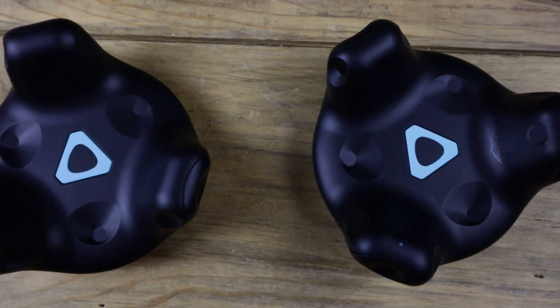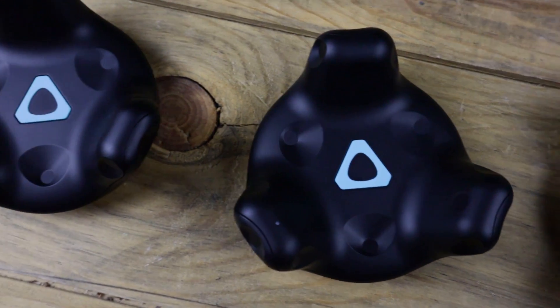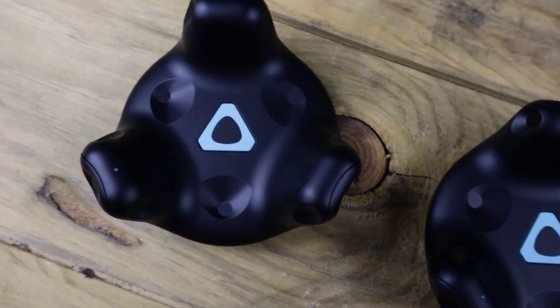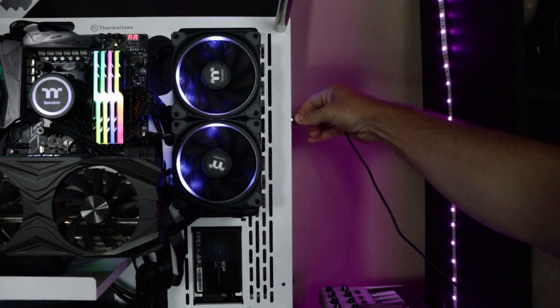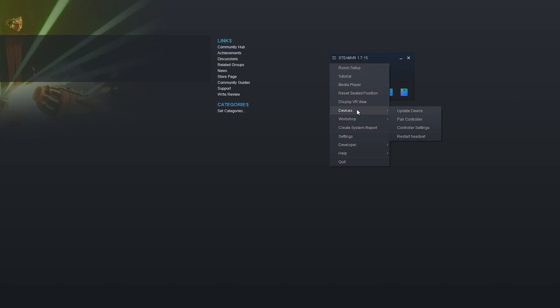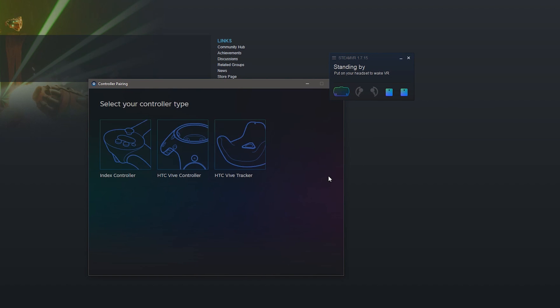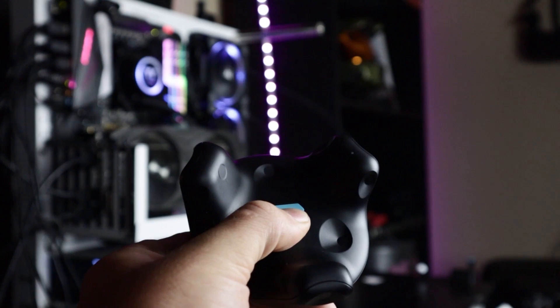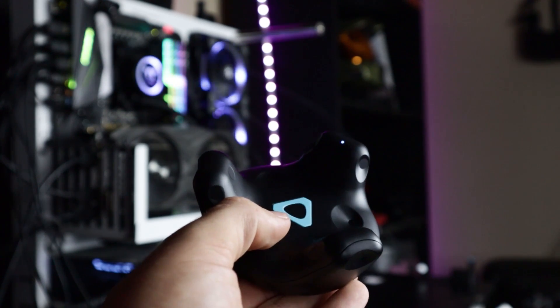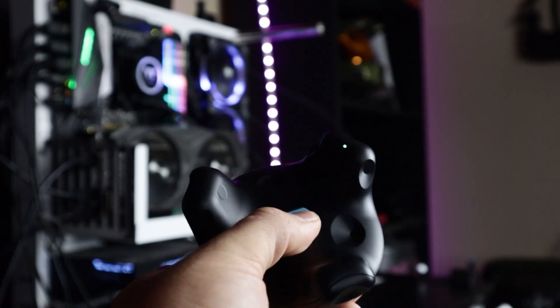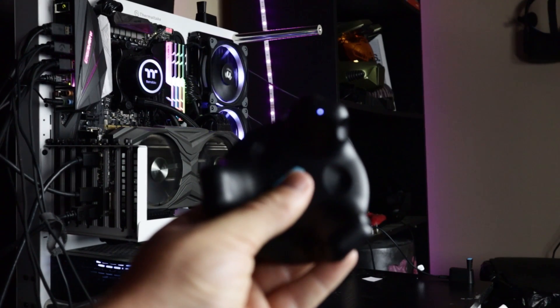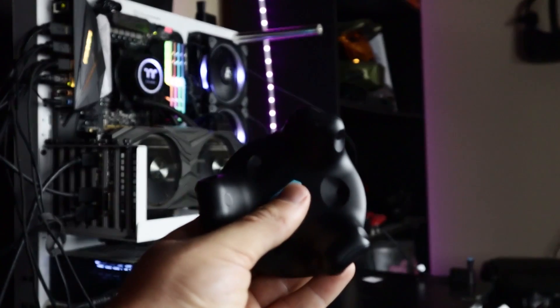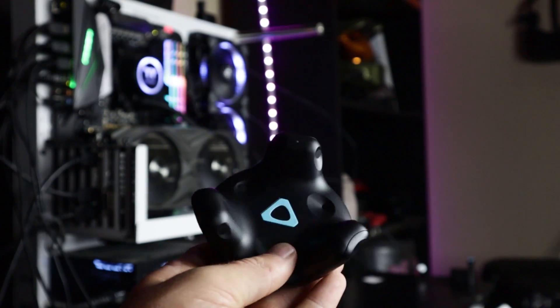Next up are the trackers. Everything is the exact same as setting up the pucks normally. Open up your trackers, plug in the USB dongles, go into SteamVR, devices, pair controller, select I want to pair another type of controller. We're going to do this one at a time, so hold down the Vive logo button until the light comes on, then hold down the button again. The light will flash and then turn green. This means that the Vive tracker has been synced.